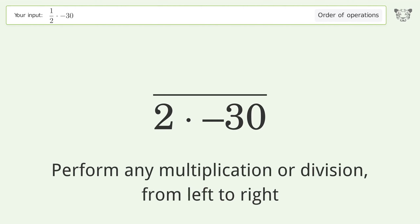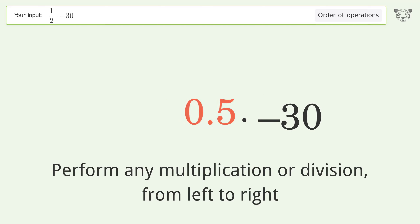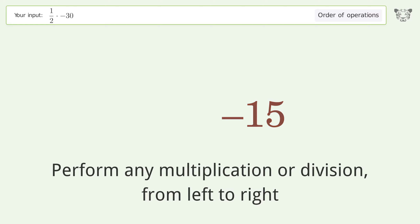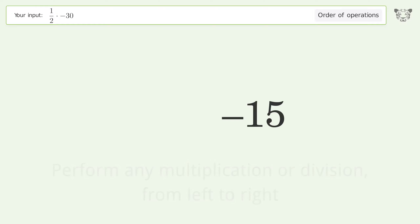Perform any multiplication or division from left to right. One over two equals 0.5. 0.5 times negative 30 equals negative 15. And so the final result is negative 15.